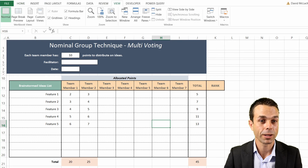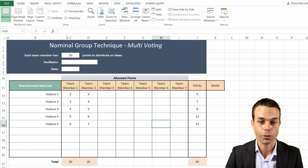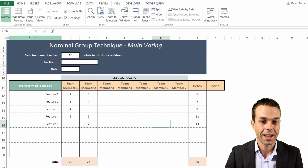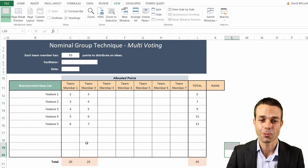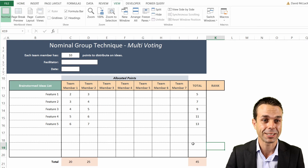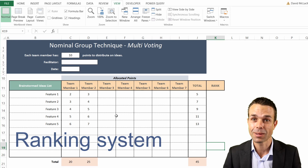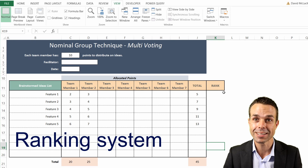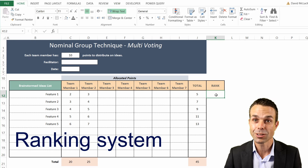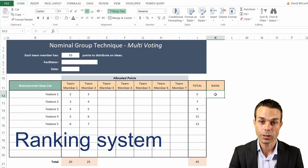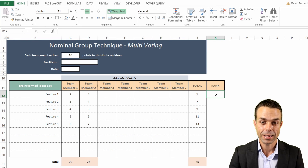We can go to View and get rid of our gridlines, and now we're starting to look really good for our sheet. The last thing we have to do is our ranking system - and to do ranking, all we do is type equals RANK and open the bracket.